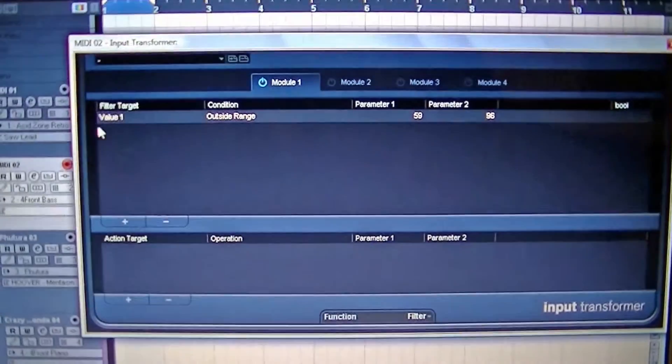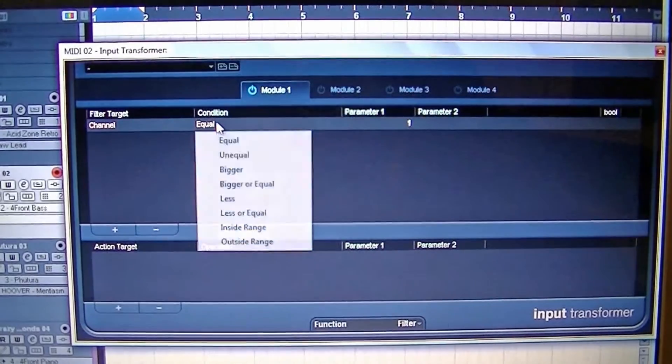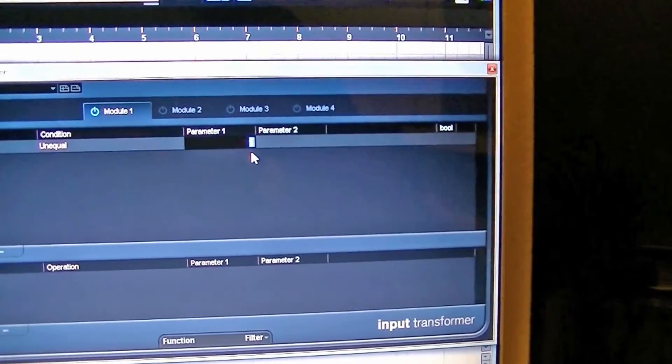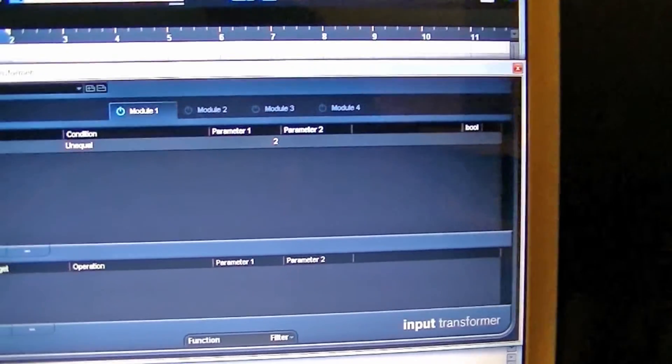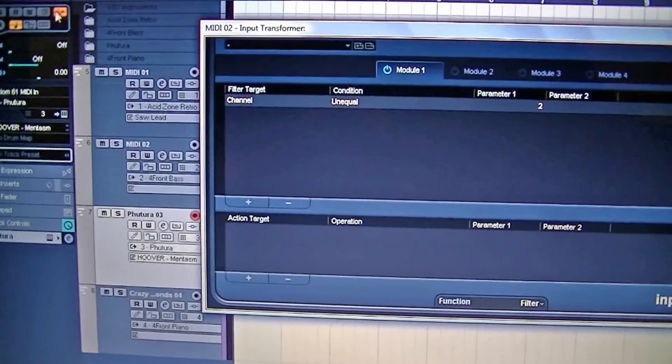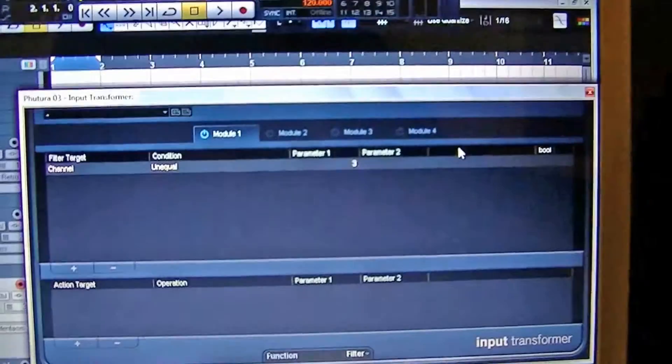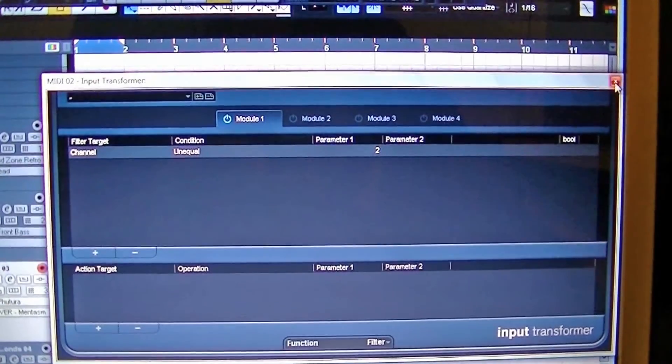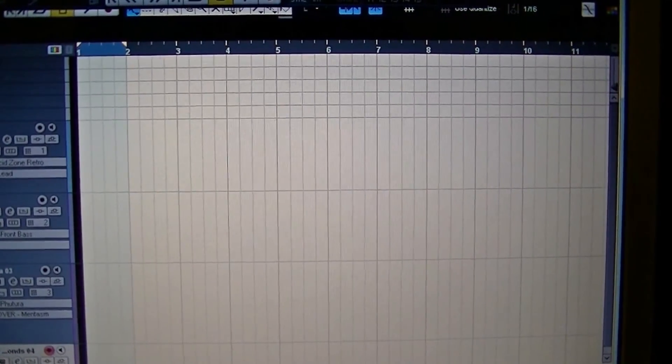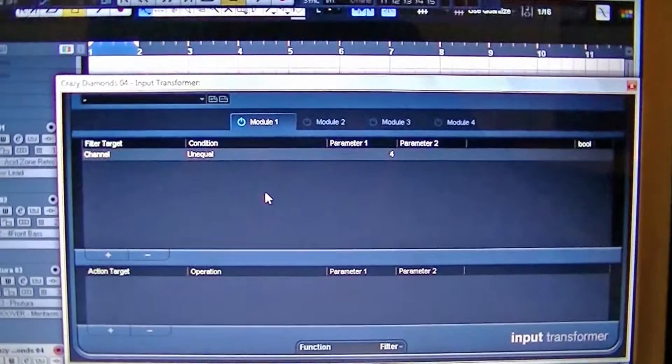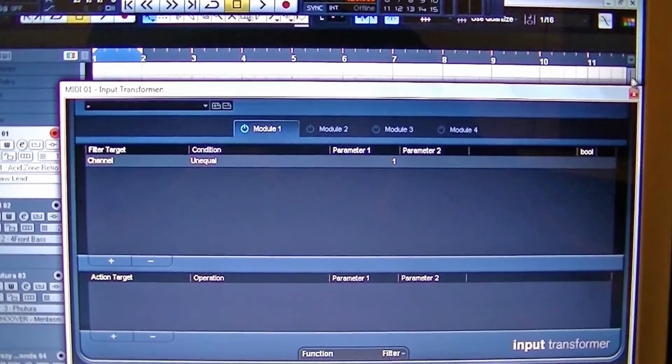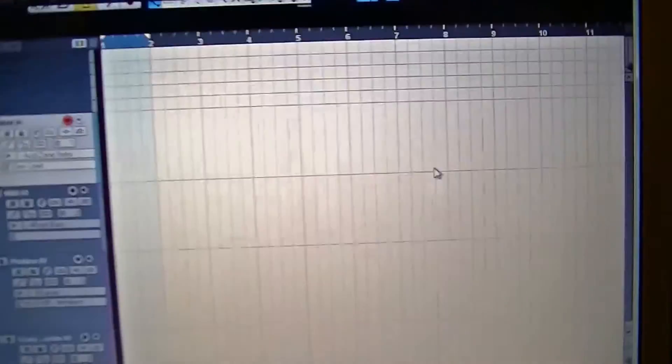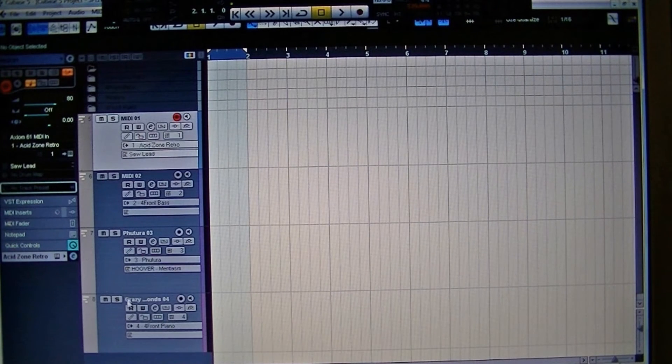Go local, get rid of what we've done before. Add channel again on equal. This time MIDI channel two. Come out of there, go into three, and these should already be set up. There you go, three. Come out there, and four is already set up.